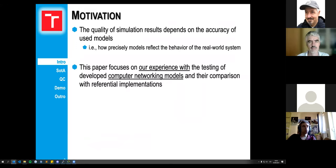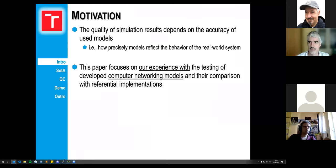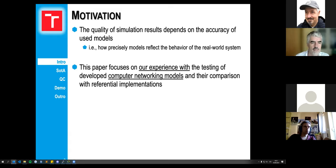The quality of the simulation always depends on the quality of the models themselves, especially on their ability to reflect the behavior of real-world systems. In our paper we are basically dealing with our experience with testing over the years, especially on computer networking models and routing protocols.